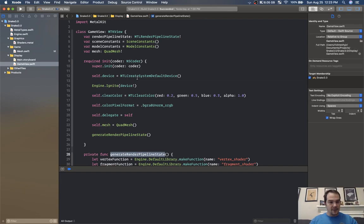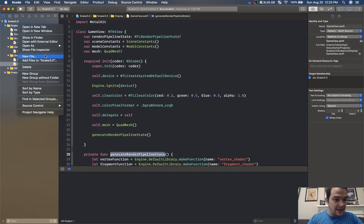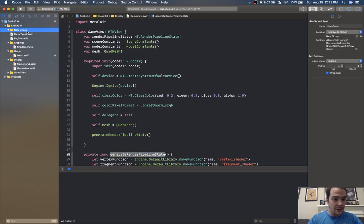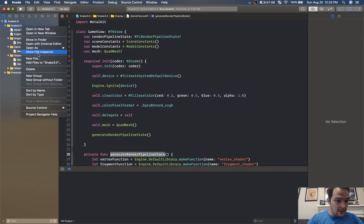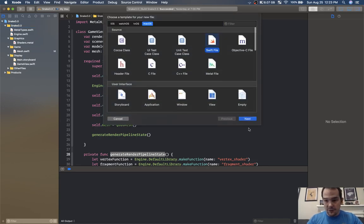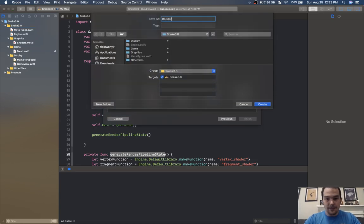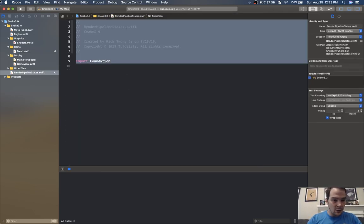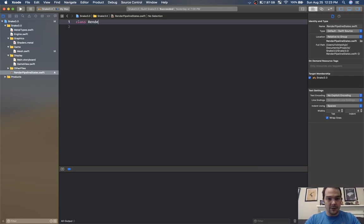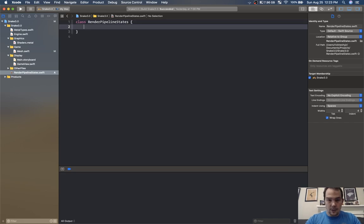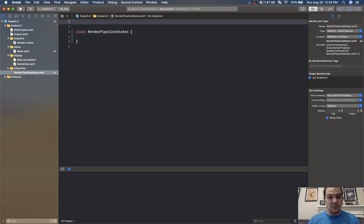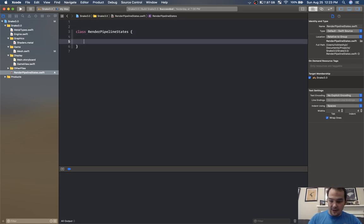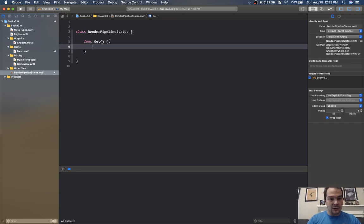I'm going to create a new file — it's going to be a Swift file — called render pipeline state. Inside of here we're going to have a class render pipeline state, basically a static class. I'm going to create a function called get that will return a render pipeline state.